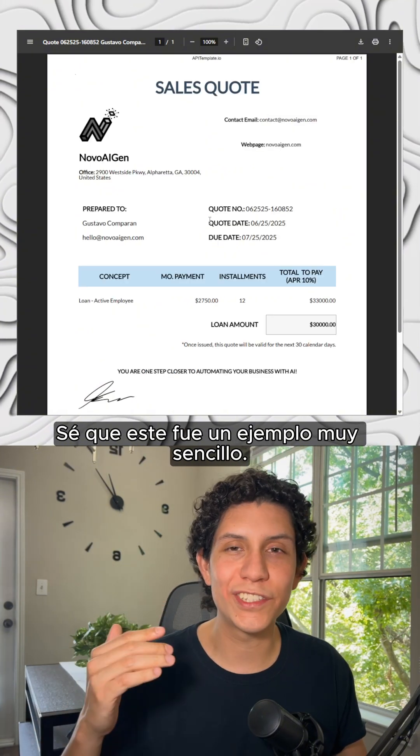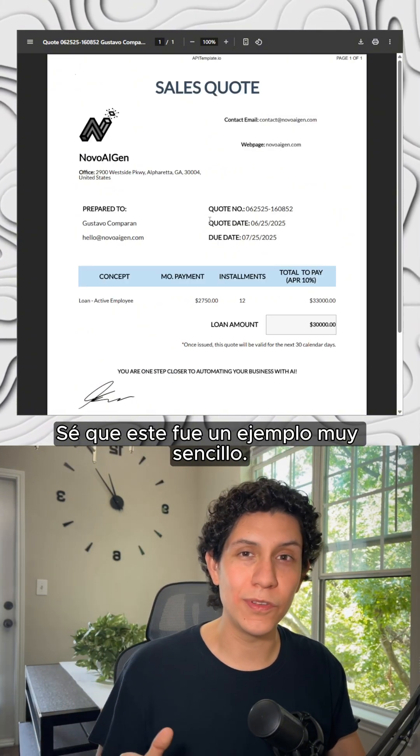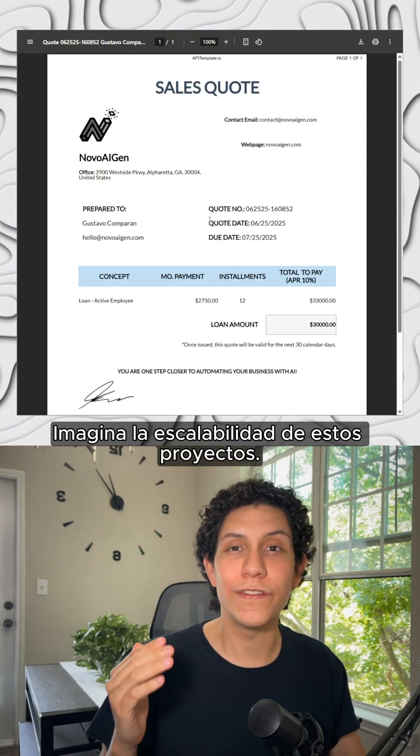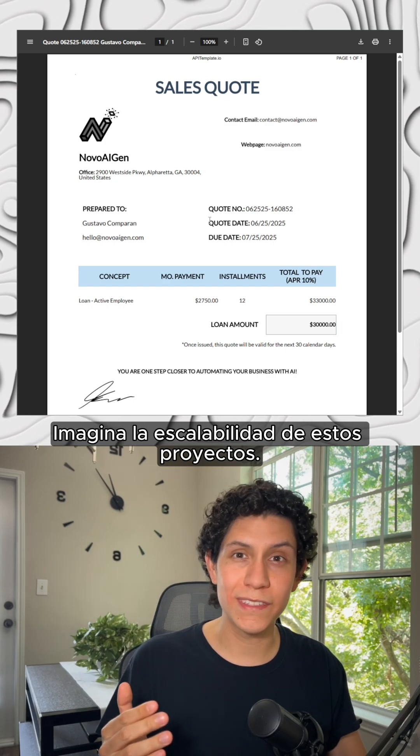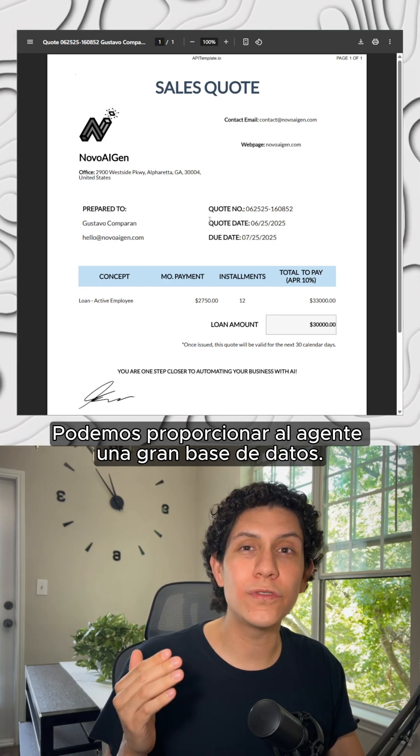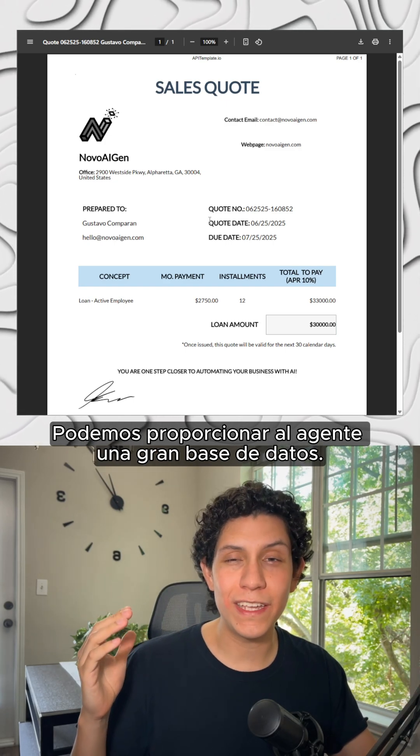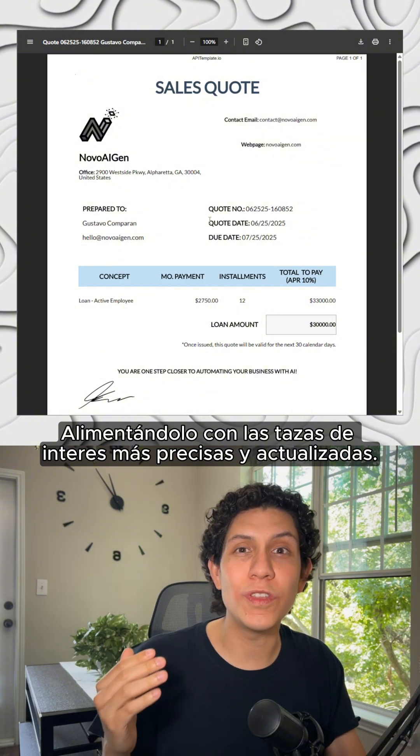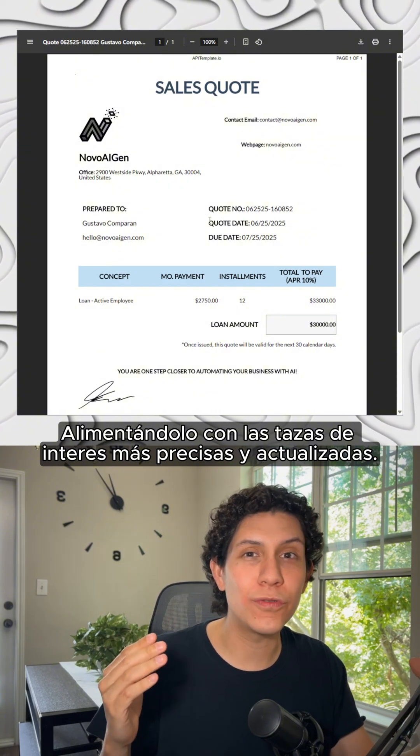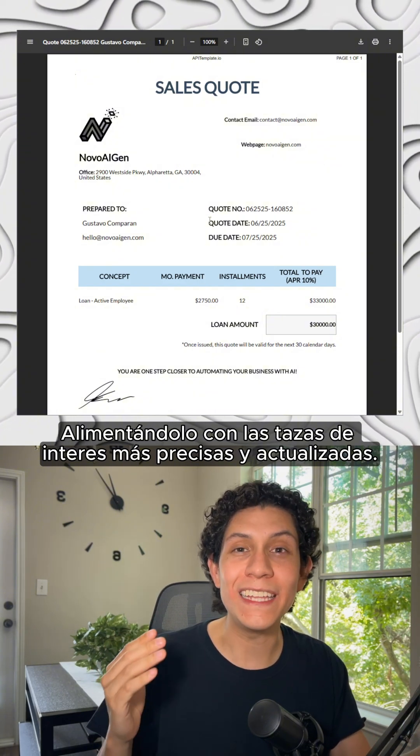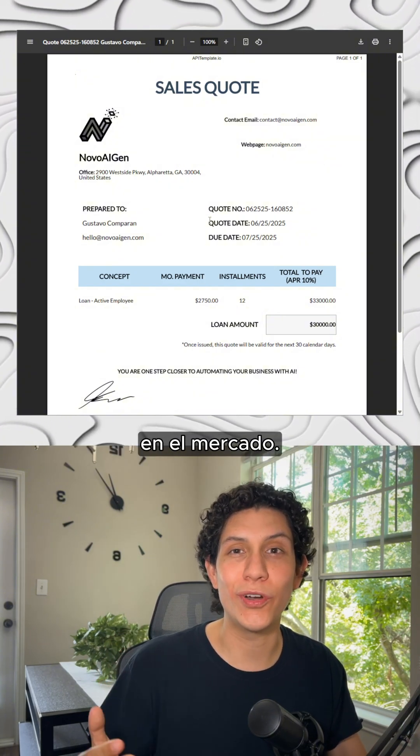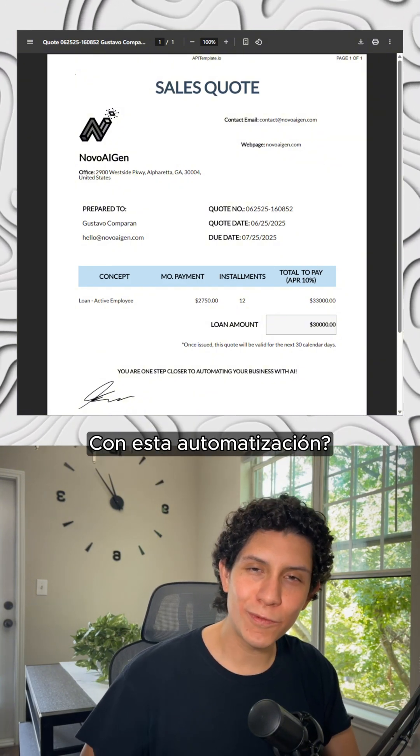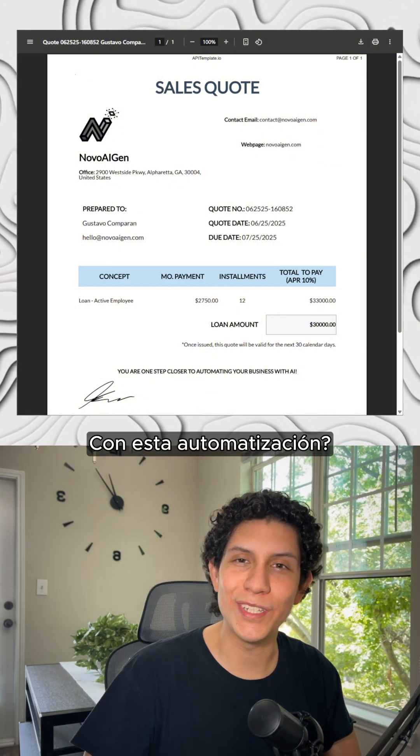I know that this was a super easy example, but just imagine the scalability of this kind of project. We can give to the agent a massive database and be constantly feeding it with the most accurate and updated interest rates in the market. How much time would you save in your company with this kind of automation?